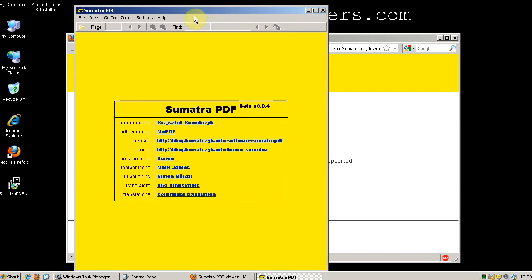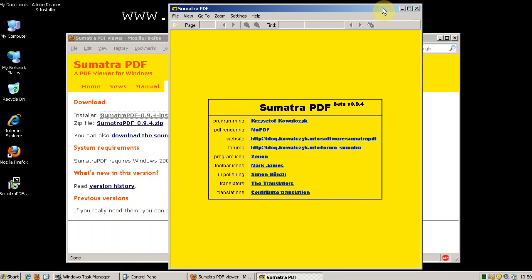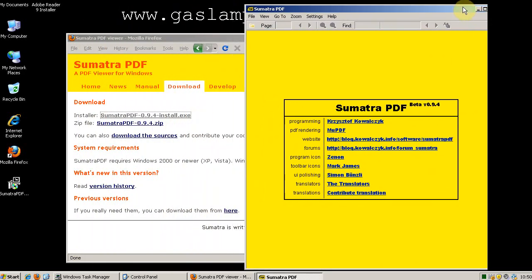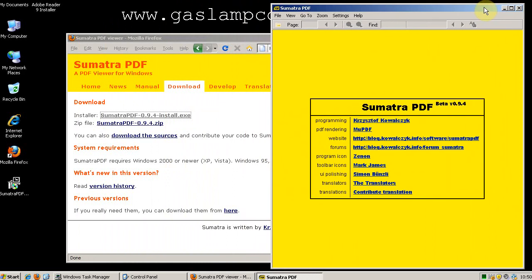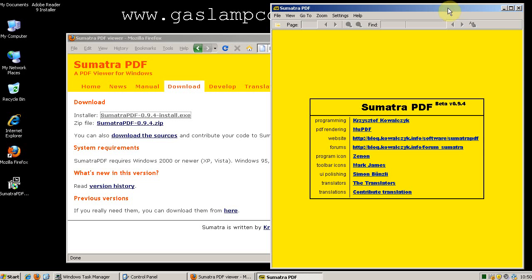Sumatra PDF loads really quickly. It doesn't run active content and it won't run directly in your browser like Adobe Reader does, which prevents some security vulnerabilities, and it's open source. It's being actively developed.